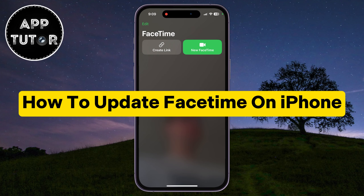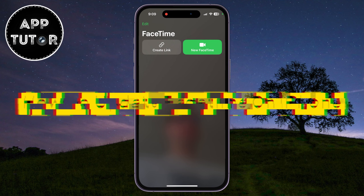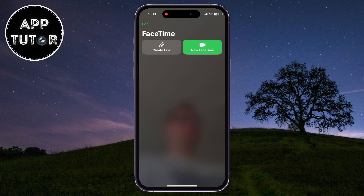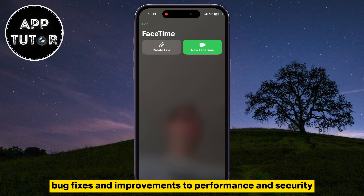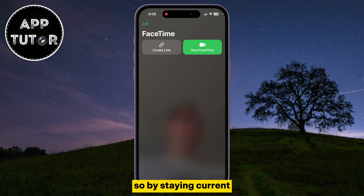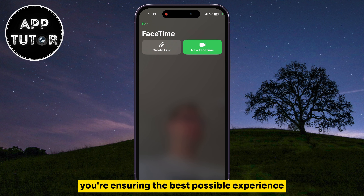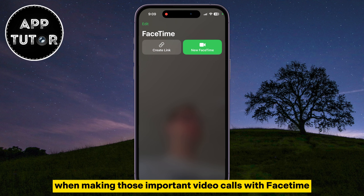If you've ever found yourself wondering how to update FaceTime on your iPhone, you're in the right place. Updates often bring new features, bug fixes, and improvements to performance and security. So by staying current, you're ensuring the best possible experience when making those important video calls with FaceTime.